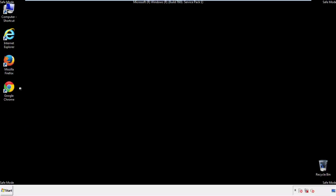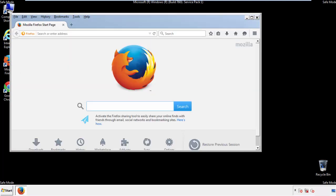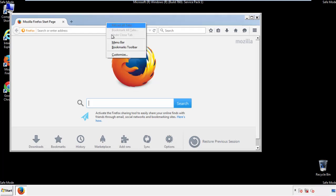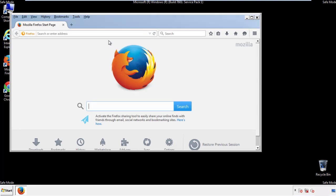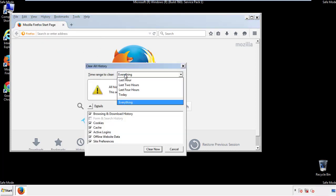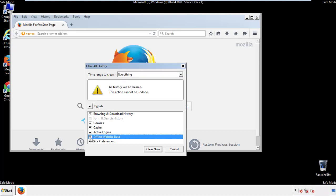For Firefox, open the browser. Make sure you've selected the menu bar by right-clicking on the very top. On the History drop-down, click on 'Clear Recent History.' Choose 'Everything' and make sure you've checked all the boxes available.